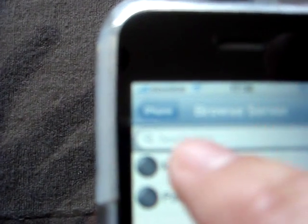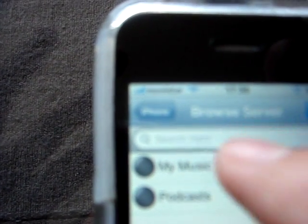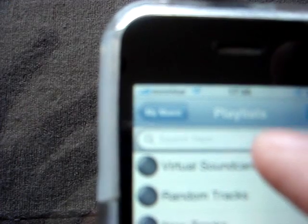I click on the plus button down here on the bottom left. Click on My Music, Playlists, Virtual Sound Card. And then we highlight the virtual sound card and click Done.